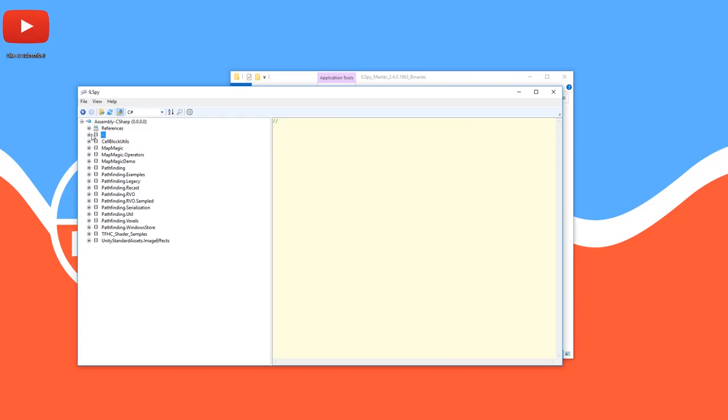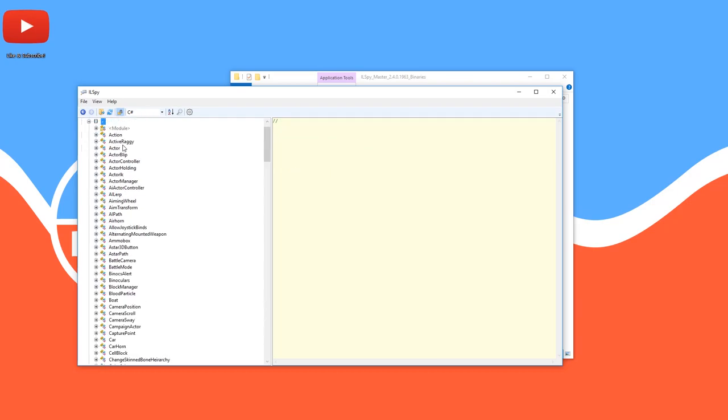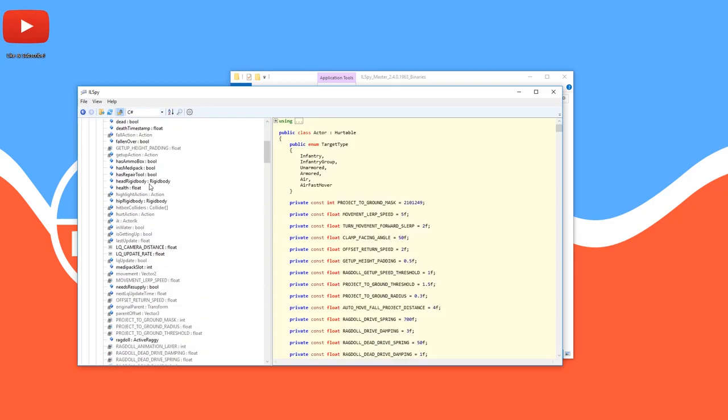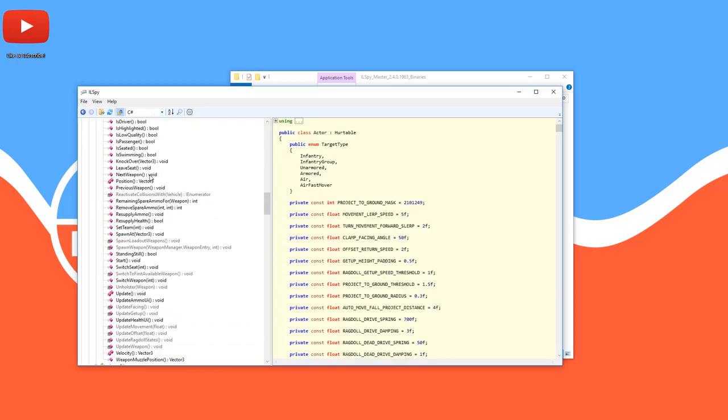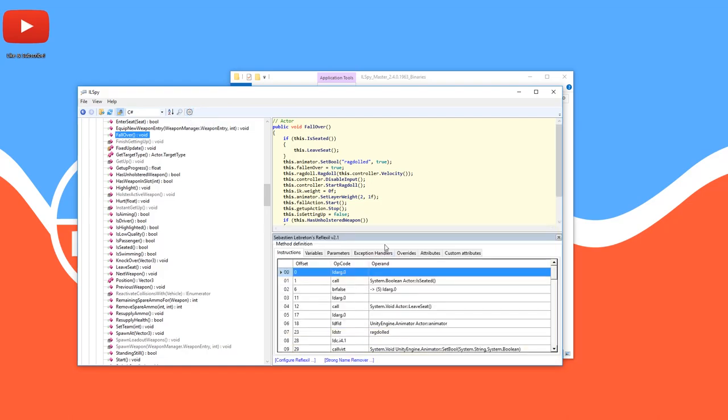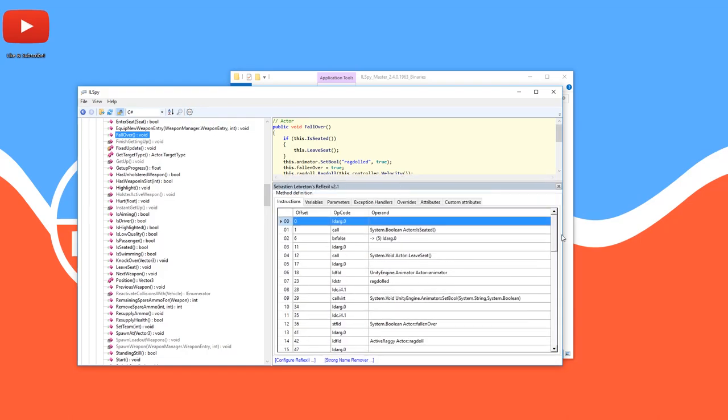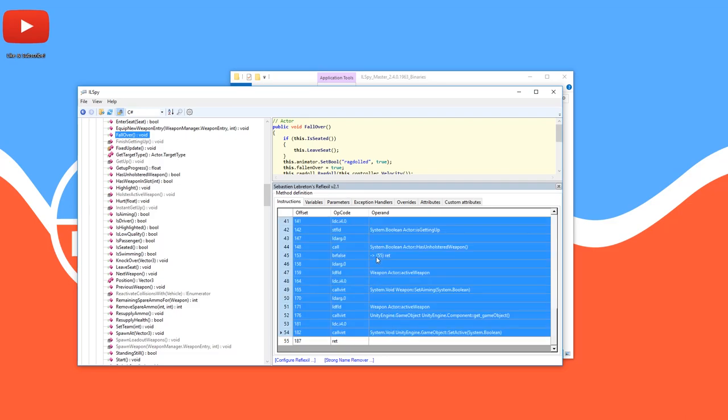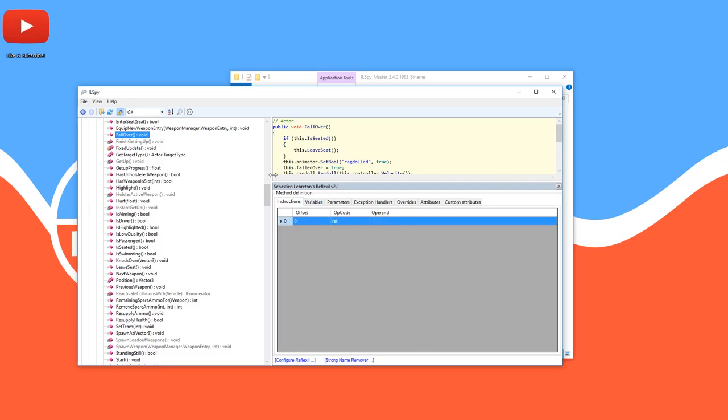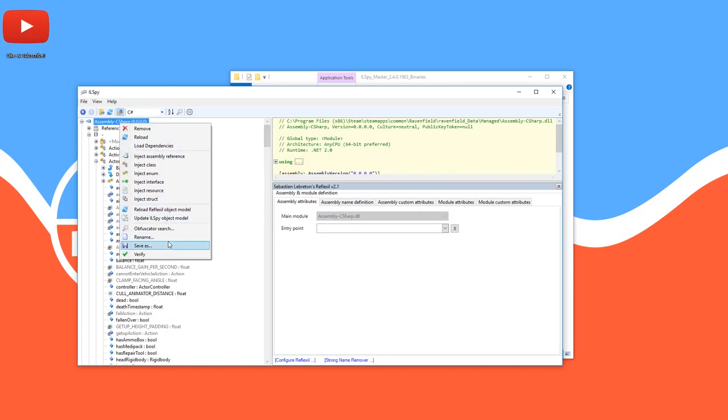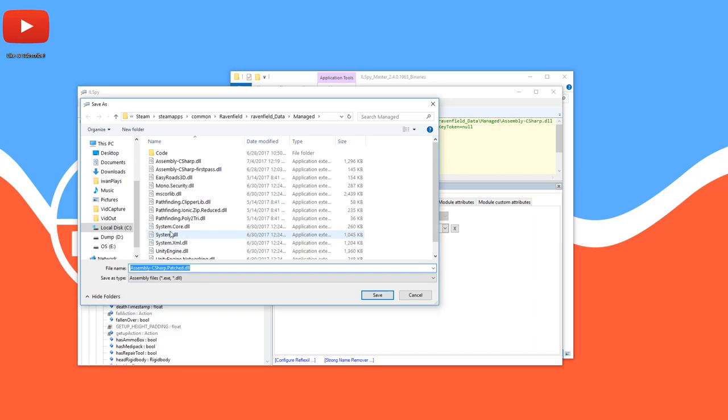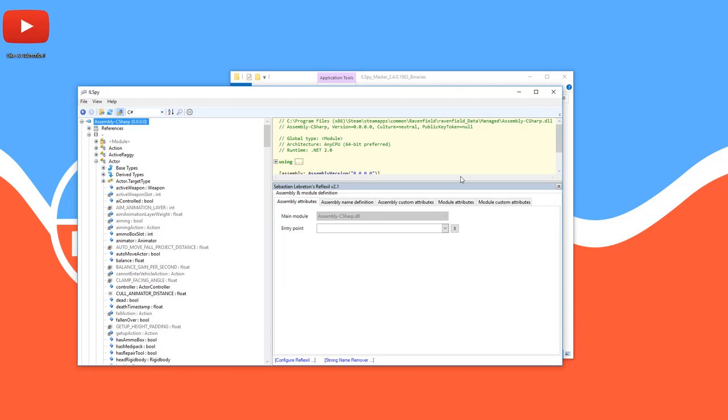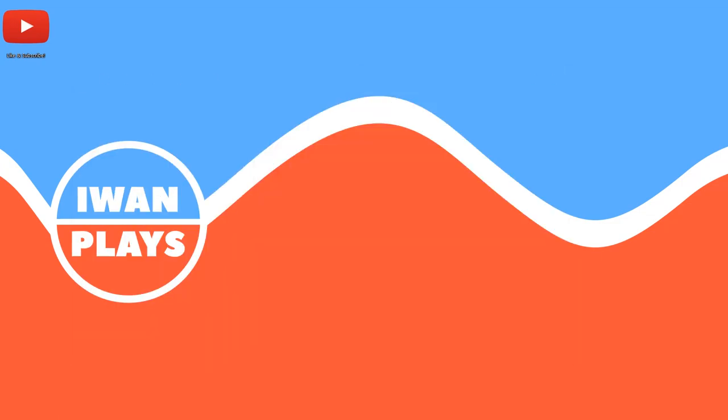And then unfold this. Unfold the dash. And for example, to prevent characters from falling over, for example, because of explosions or from jumping out of a helicopter, as you saw just now. Let's go to Actor. Scroll down and go to the function Fall over. Then press the cogwheel, which you only can see if you have Reflexil installed properly. And in here you see a bunch of instructions. Hold down Shift. Select all of them except for the very last. And then right-click and press Delete. And then scroll up. Right-click Assembly minus C Sharp. Press Save As. And then double-click Assembly minus C Sharp. Press OK or Yes. And you can get rid of this now and just run Ravenfield normally.